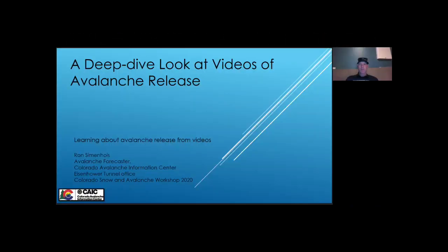Hi, my name is Ron Simenheis. I am an Avalanche forecaster with the Colorado Avalanche Information Center. This presentation is about geeking out over videos of Avalanche release. The videos in this talk are from the archive of KnowBeforeYouGo.